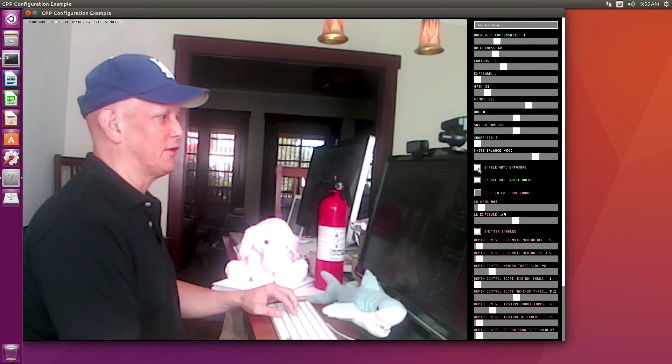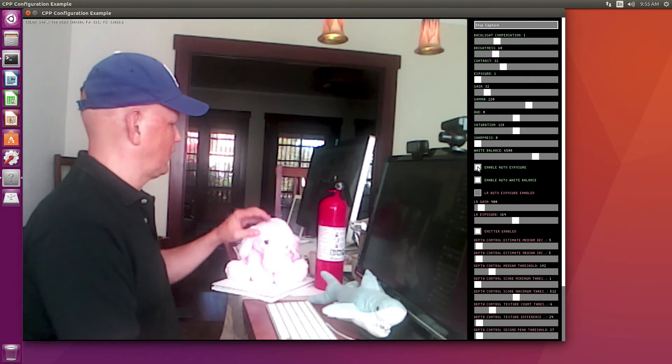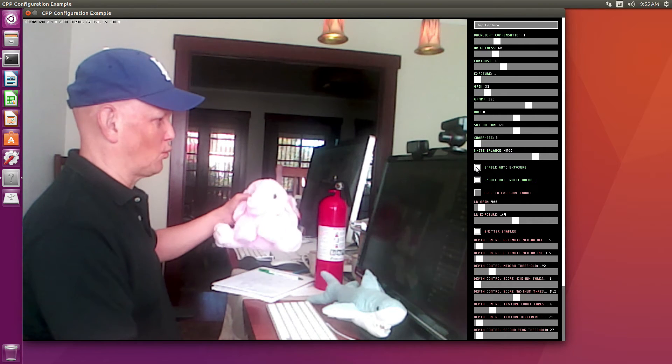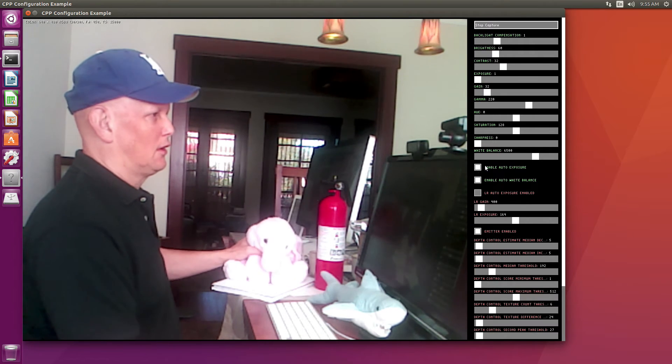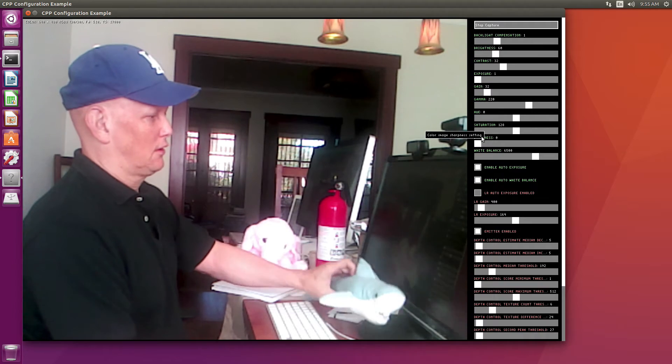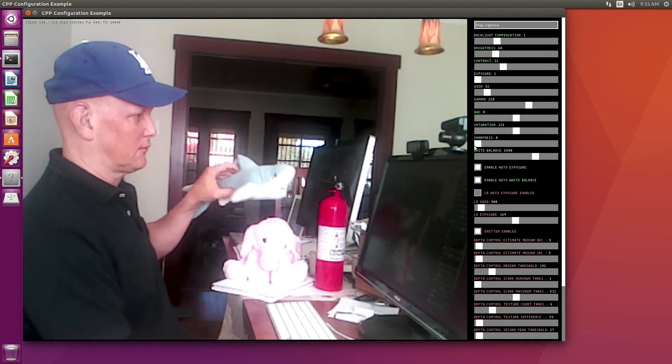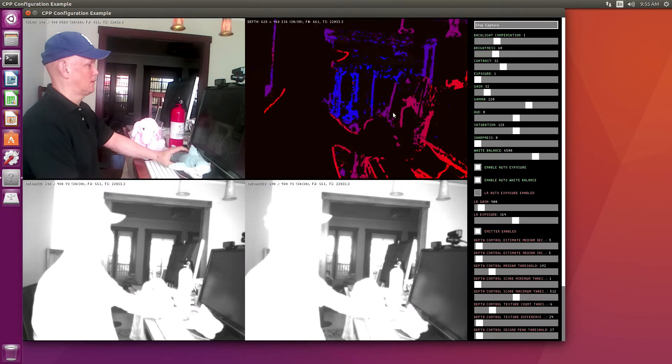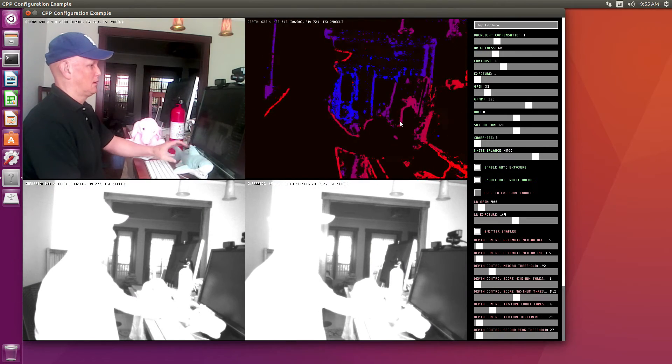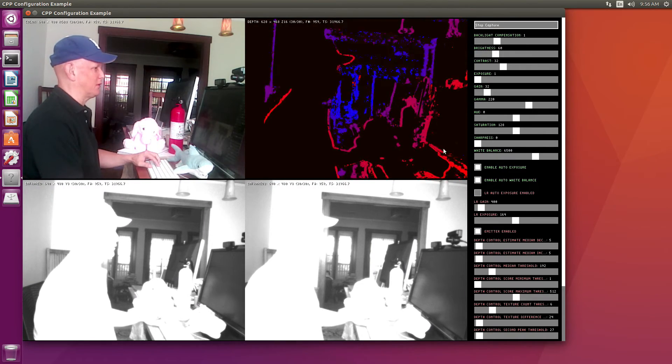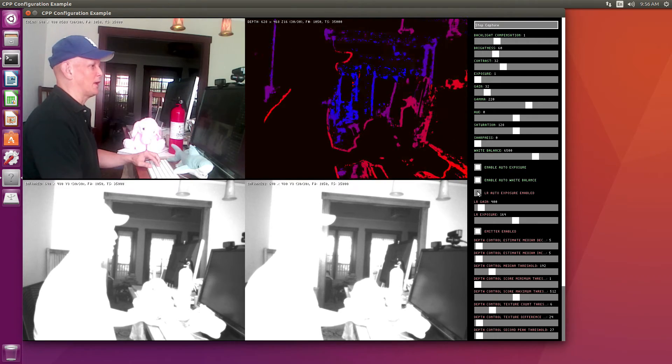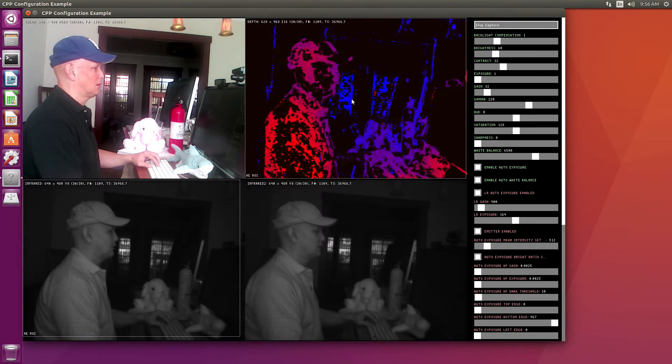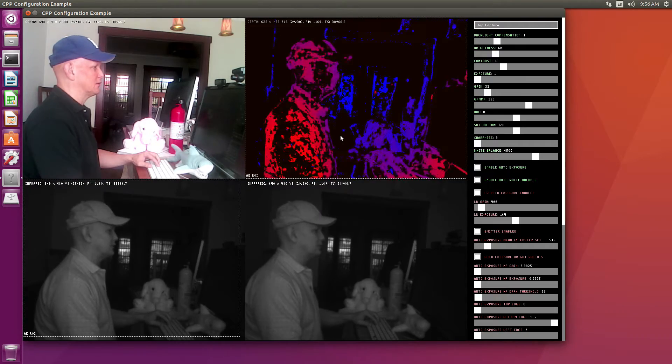We've enabled auto exposure. As you can tell, Penelope Aurora is pretty washed out. The whites are pretty washed out. The depth image is kind of messed up here. So let's turn on auto exposure for the infrared cameras. So that cleaned it up a little bit.